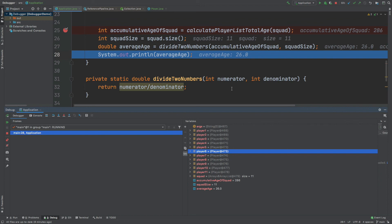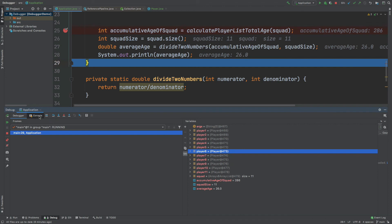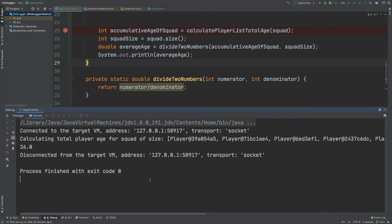So if we were running this application and wanted to understand how the age of 26 came about, we can see that the accumulativeAgeOfSquad is 286, the size of the squad is 11, and the divideTwoNumbers method divides 286 by 11 to return 26. To complete the application, I'm just going to step over from this last method, and we can see that the number 26 is once again printed to our console.